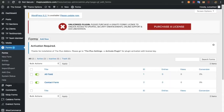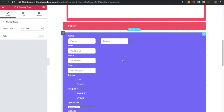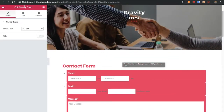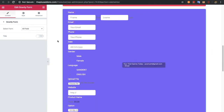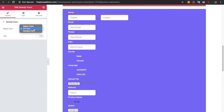Assuming you have both forms or your custom form is created, once you create the form you just need to use the Gravity Forms widget from the Plus Addons. Drag and drop it and you will have options for all the forms you have created. In our case we have created two forms: All Fields and Contact Form, so both options are available here.